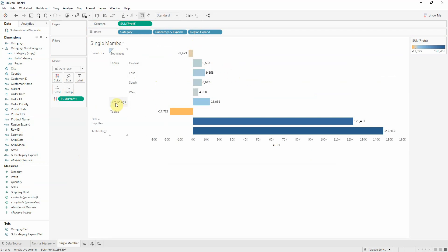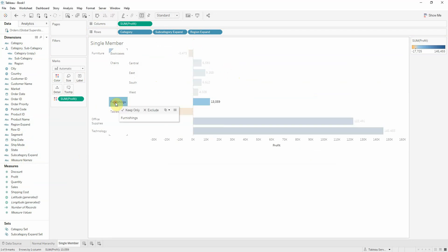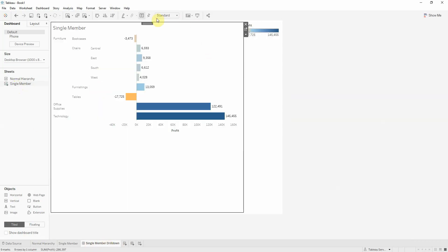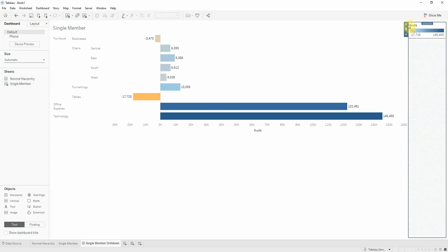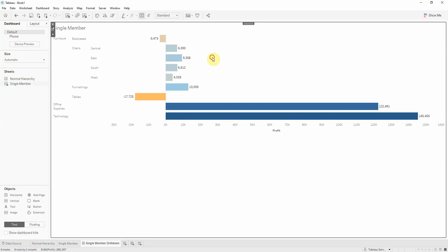But I want it to be dynamic when I click on it. So we'll do a dashboard. We'll call this single member. Let's drag this single member sheet into it. Make the dashboard fit actual automatic. Get rid of the legend.